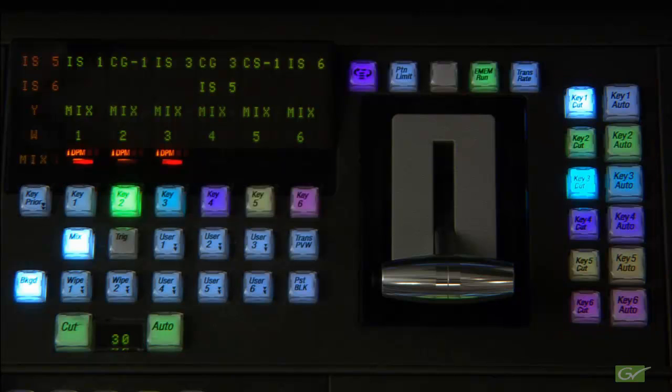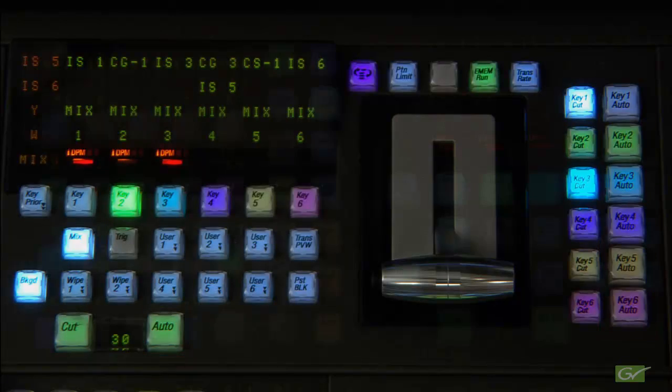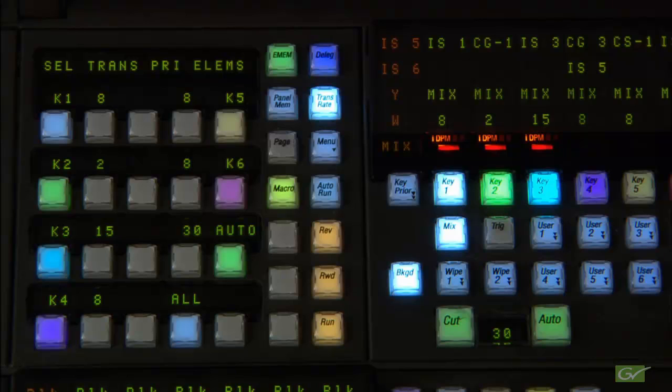In either switcher, each keyer mix transition rate as well as the main auto transition rate can be set. The transition rates are all displayed in the ME transition menu or can be set on the panel when trans rate is selected.